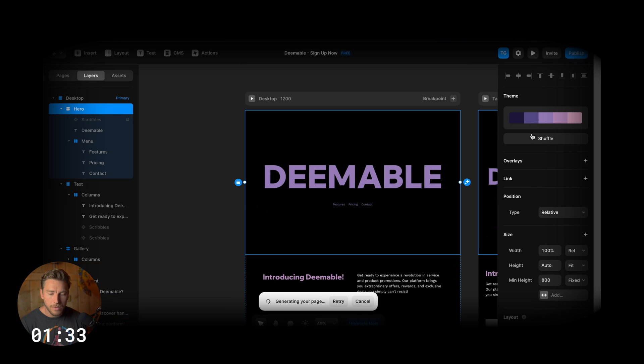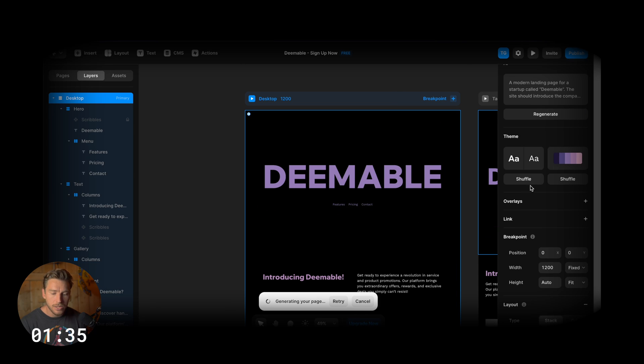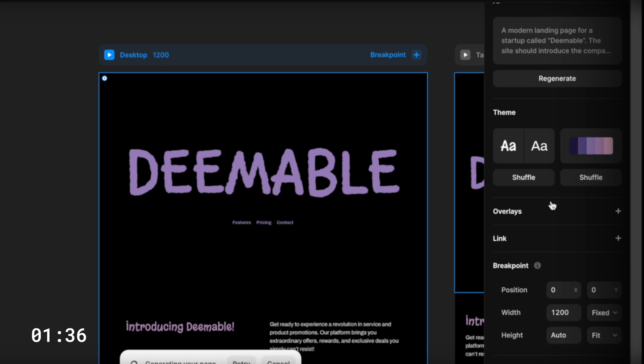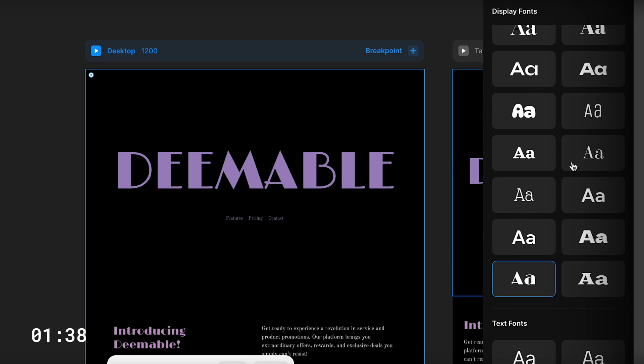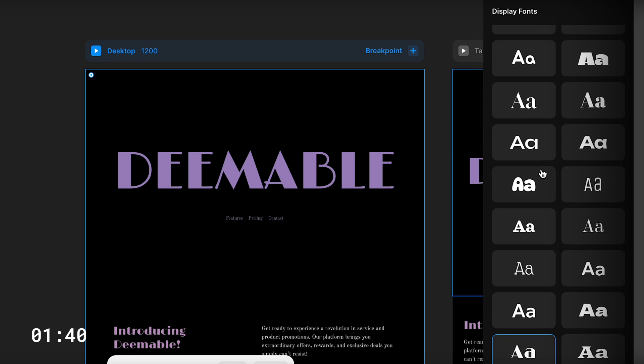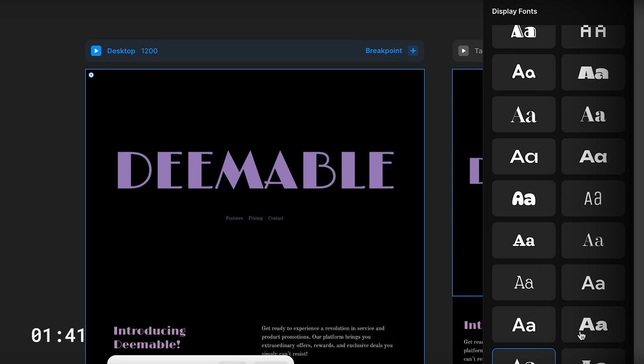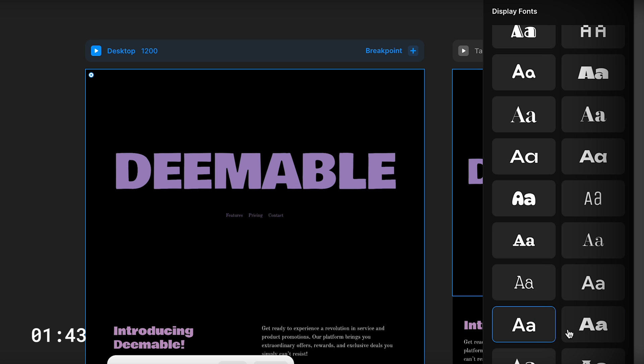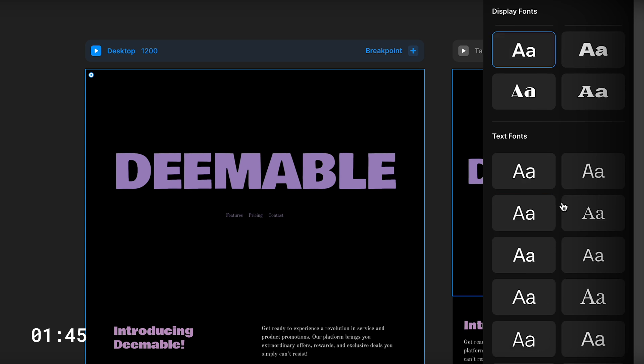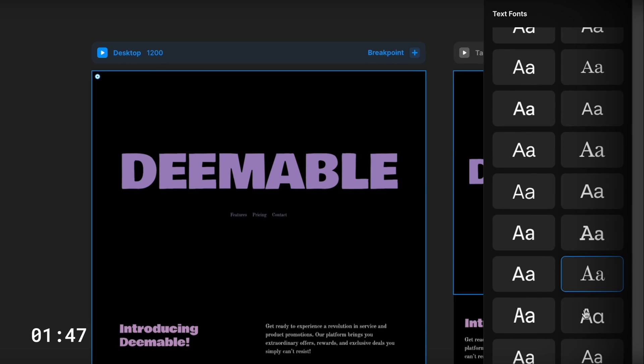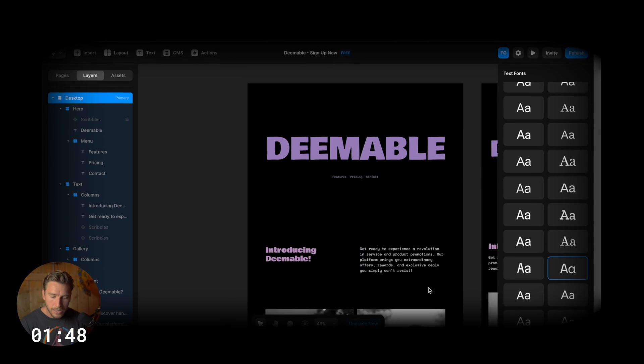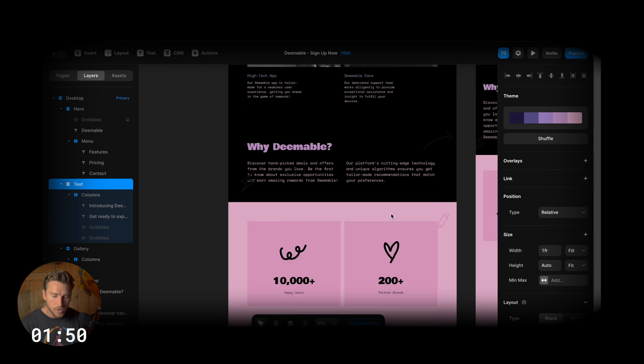And I'm actually going to go back and change the fonts. I'm not going to shuffle. You can shuffle like I did there. But I'm going to pick a specific font here. I think this one is pretty cool. I want something more techy for the body text. So yeah, this looks awesome too.